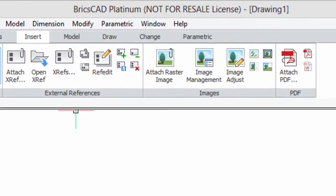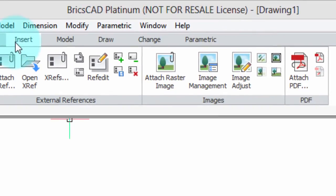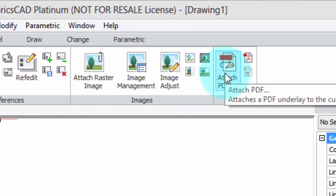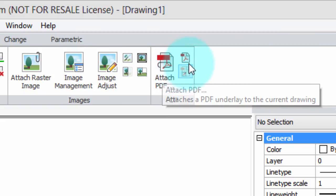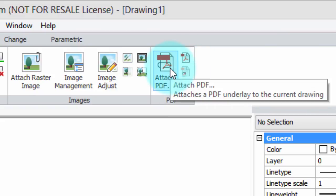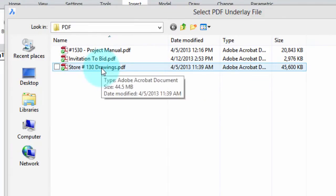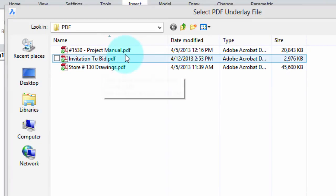I'm in BricsCAD here with the ribbon. I'm going to use the Insert tab, and way over here at the end is the functions for working with PDF files. Click Attach PDF and up comes this dialog box.